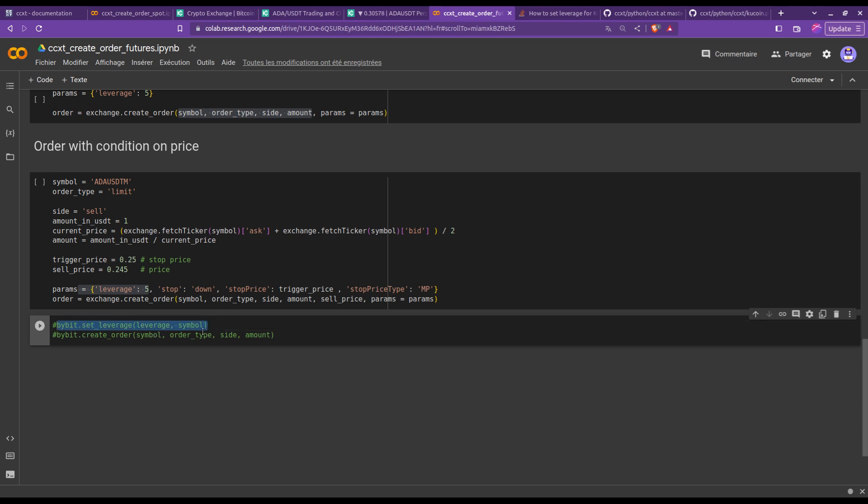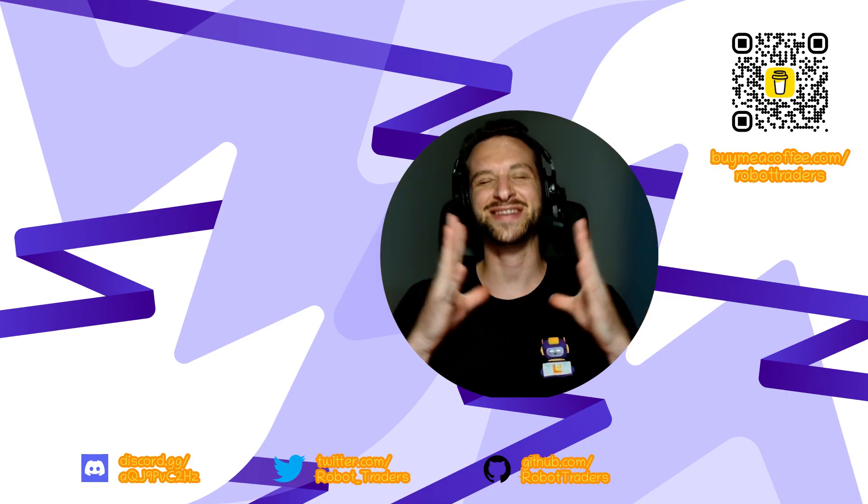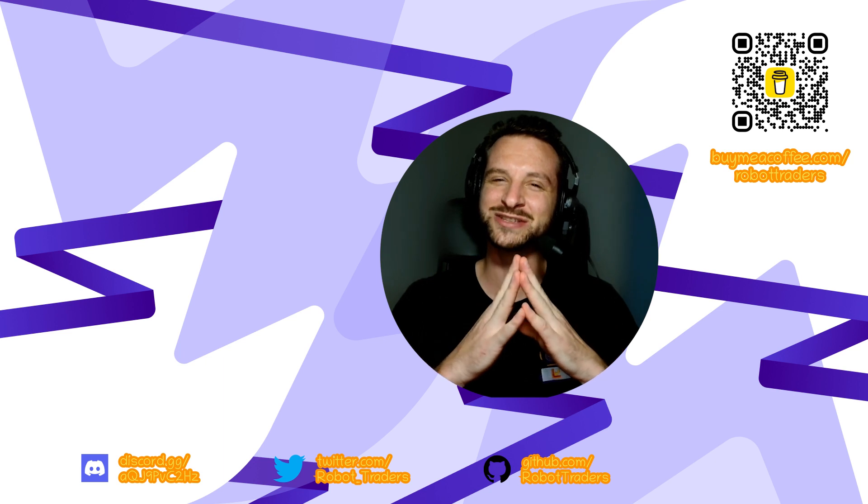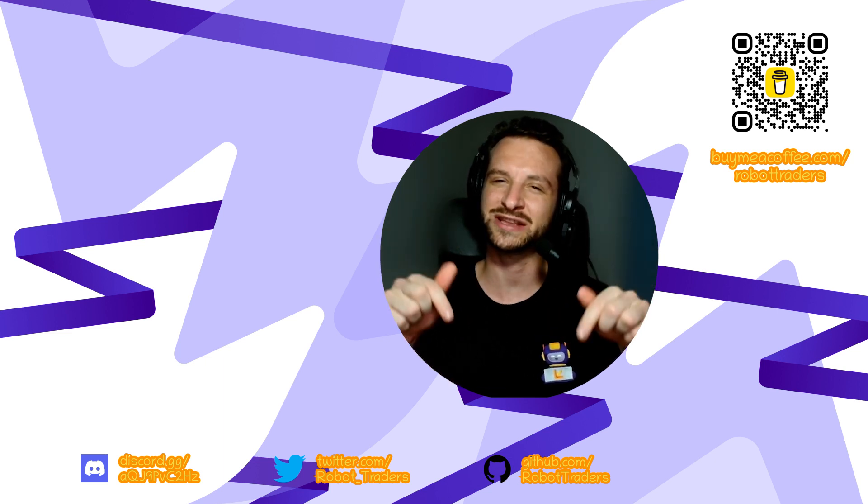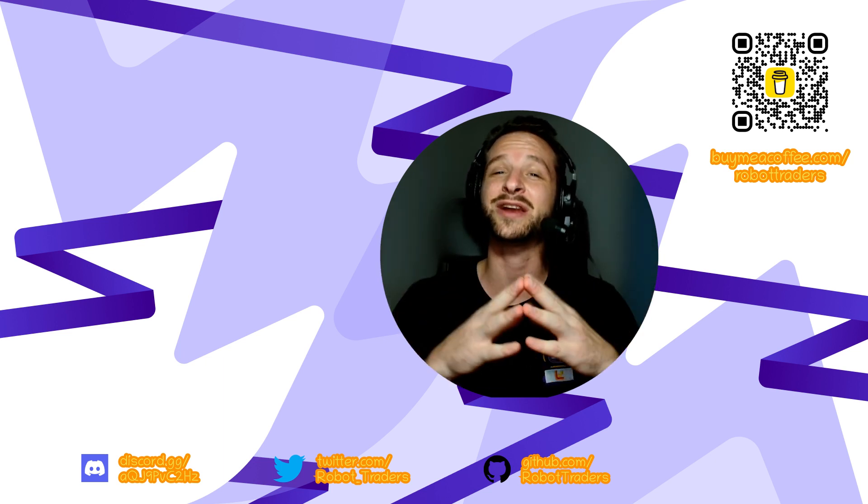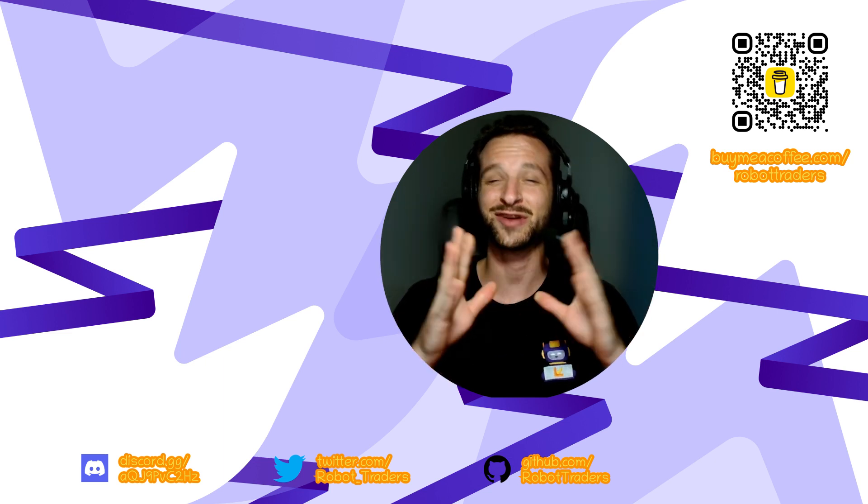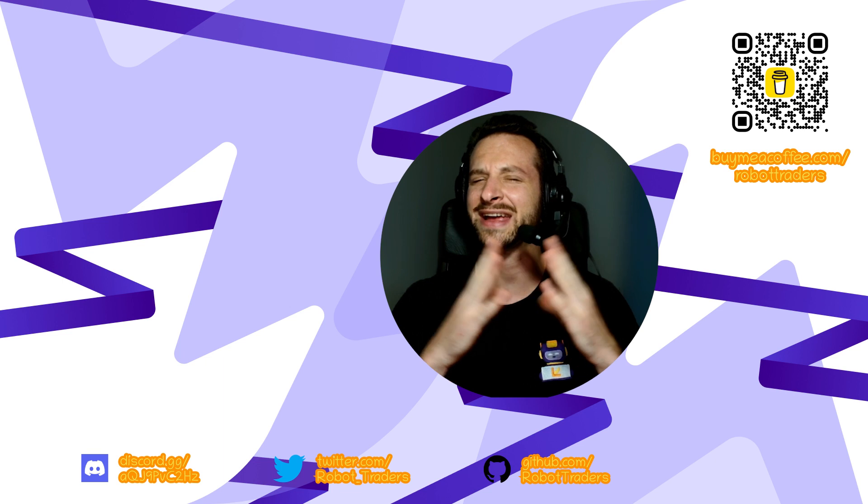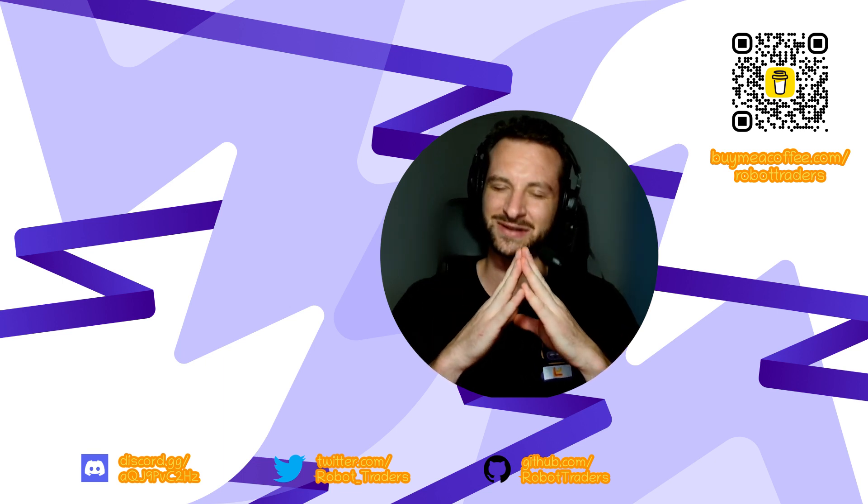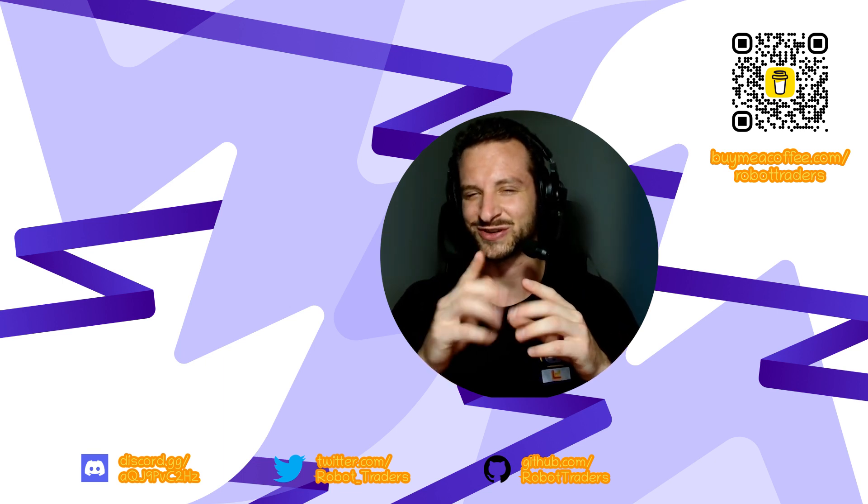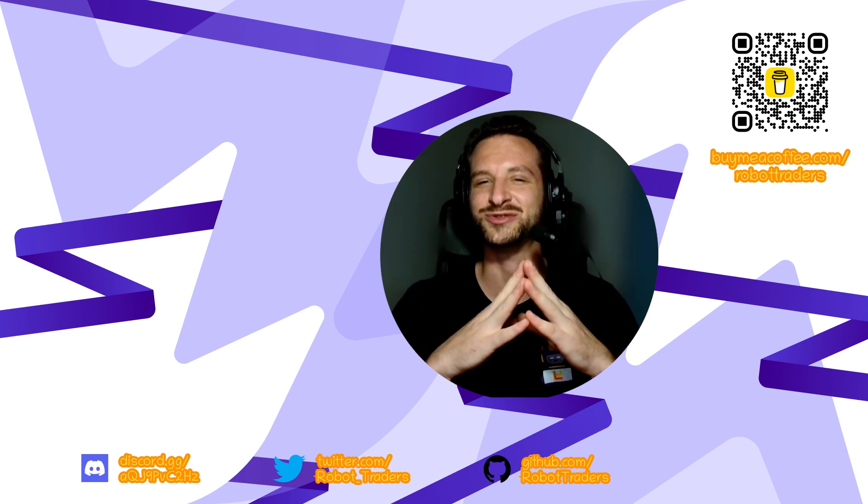And there you have it, folks. If you have any comments or questions, please feel free to drop them down below or join our community Discord. Don't forget a little like and a subscription if you feel like it. All the best with your trading, and see you soon.